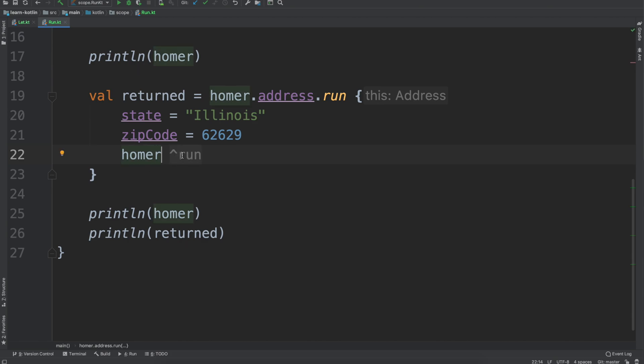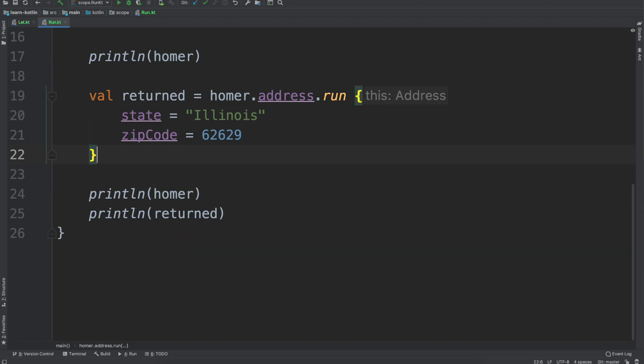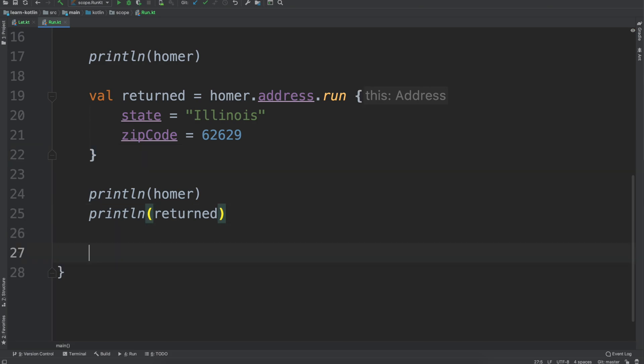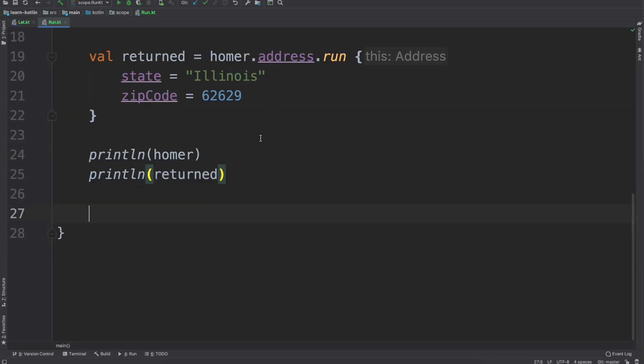You could say Homer, that'll return the same value there. Again though, if your whole point is you just want to return the object reference back, there are other scope functions that are a bit more applicable in that circumstance.